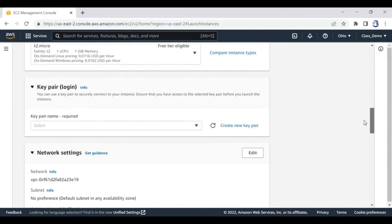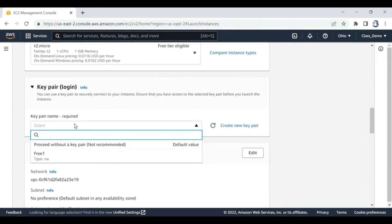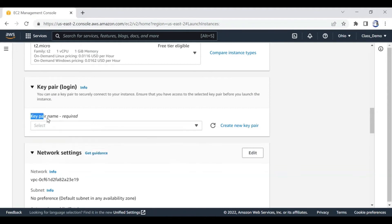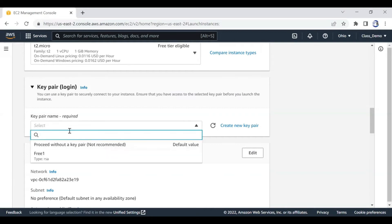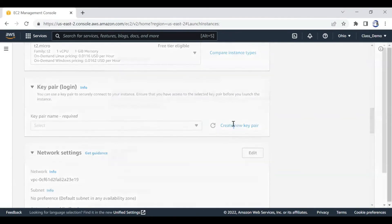Key pair is what we use to connect to our server remotely, like we did with our SSH client - which was MobaXterm. Without a key pair you will not be able to connect. The key pair is the security key to tell the server that you have authority to connect. When you say key pair it means the key and the padlock - if you don't have the key to the padlock you will not be allowed to connect.